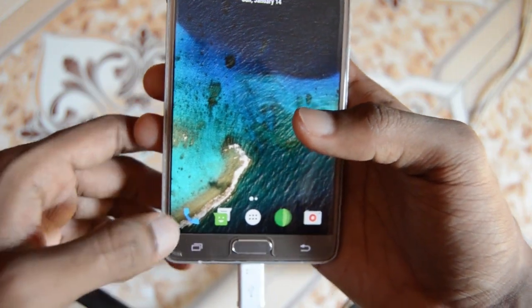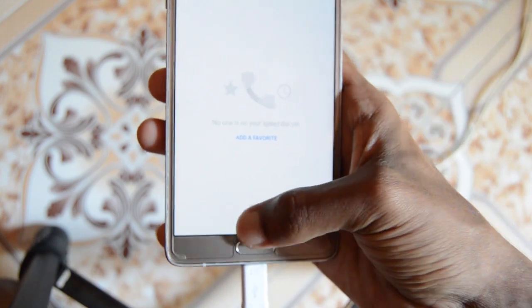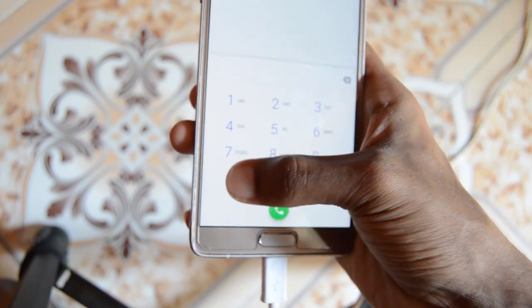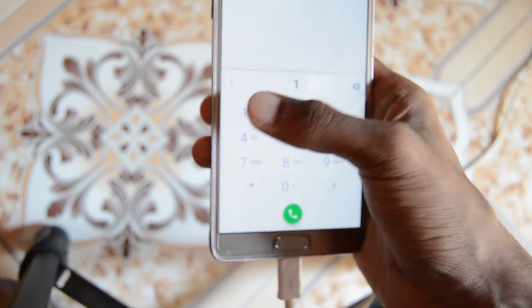The SIM card is working pretty good. For example, I'm going to call the directory service number, 121.